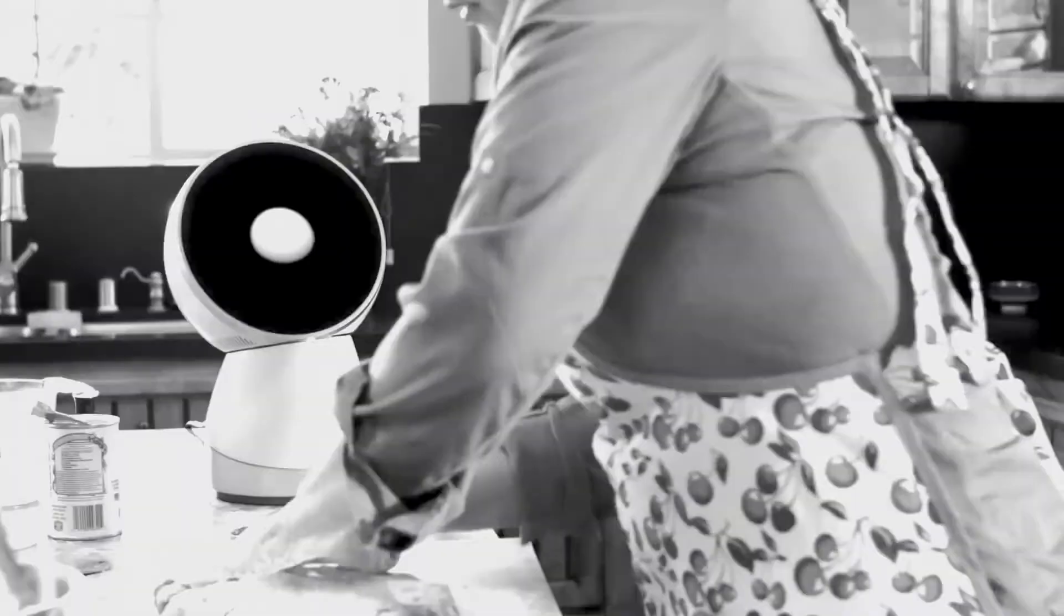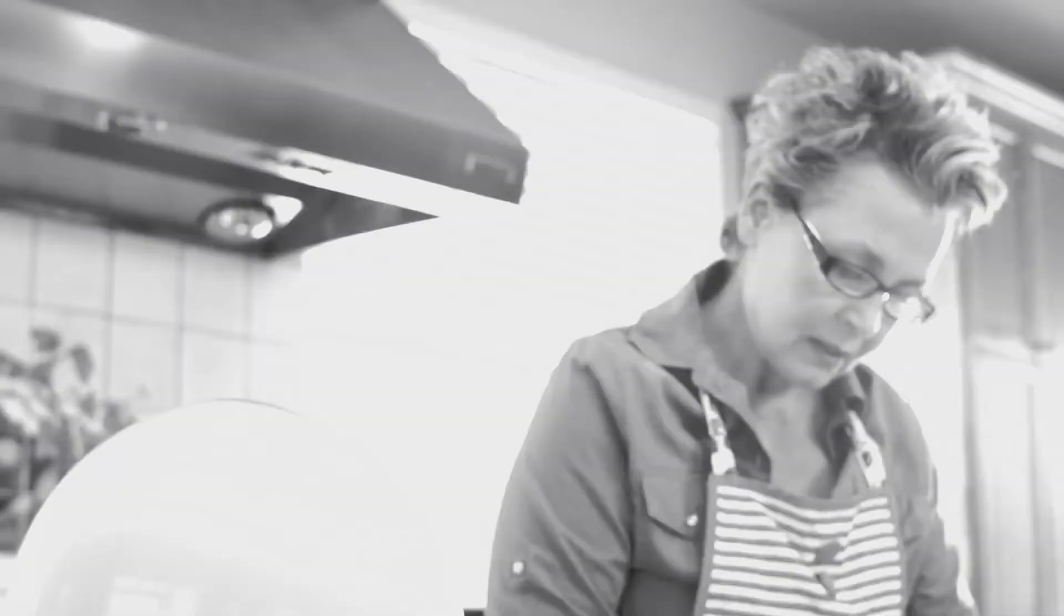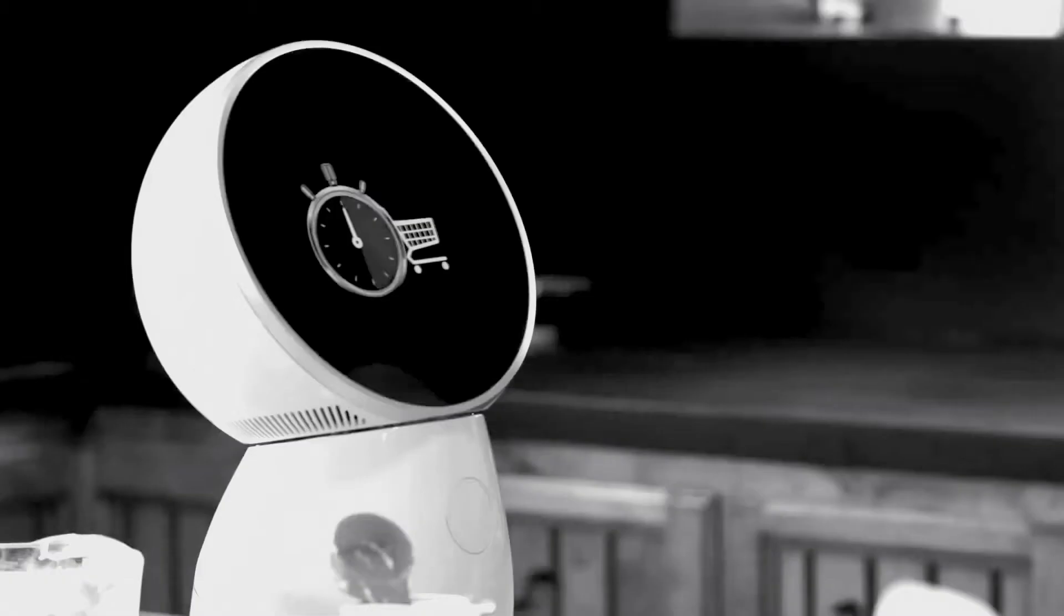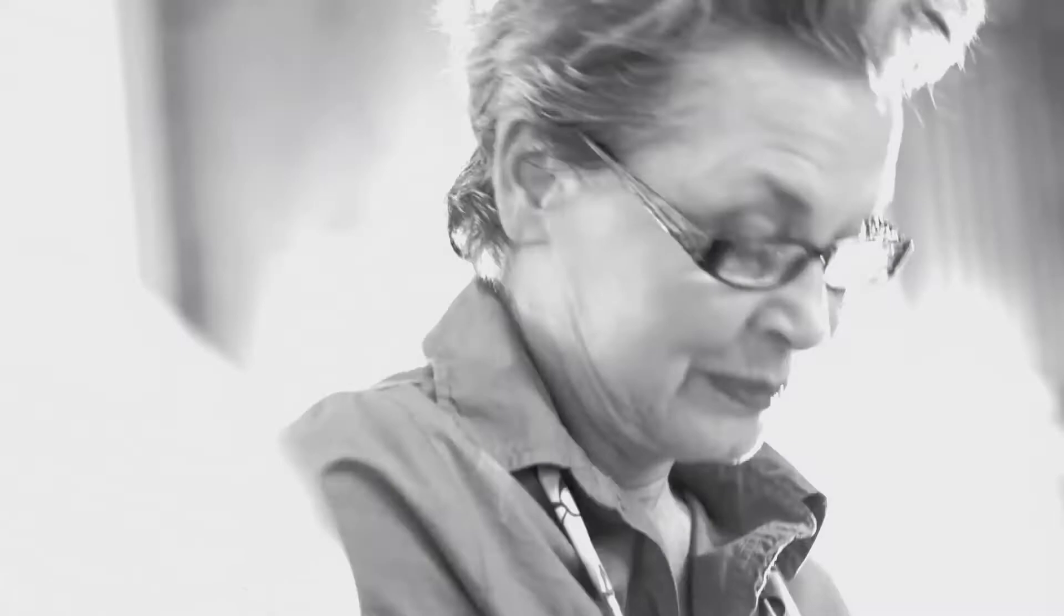Jibo is made of three separate shifting components which mimic human shoulder positions. This makes it seem curious, attentive, and interested. As a result, it feels like Jibo cares about what you have to say.